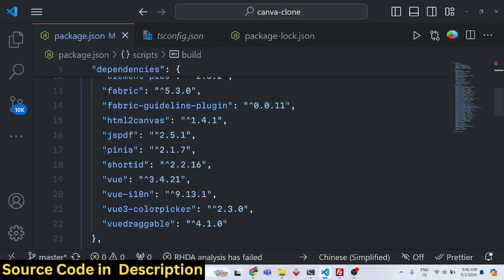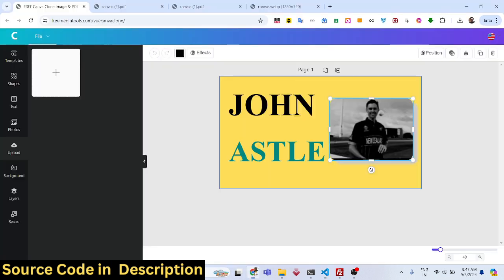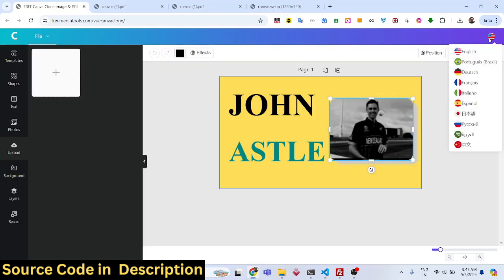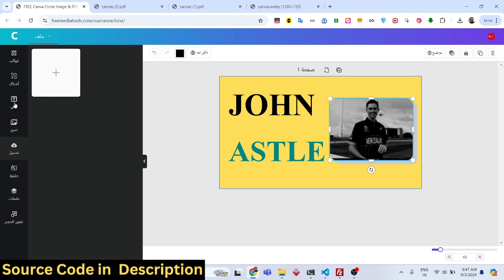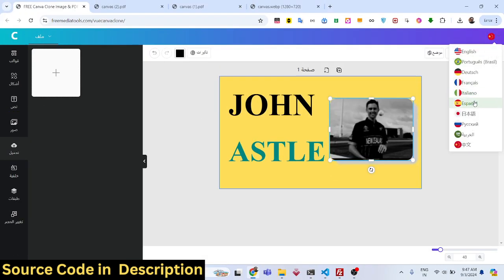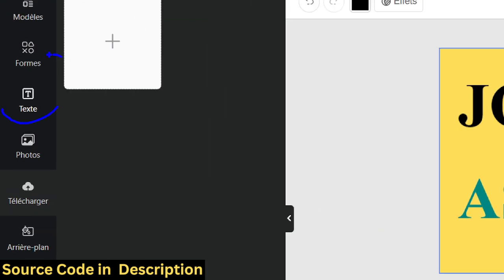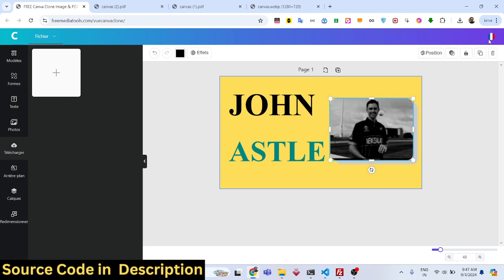If you are not comfortable with English, you can select your own native language — Portuguese, Dutch, French, Italian, Spanish and others are supported. Your interface text will be converted to your selected language, so non-English speakers can use this tool comfortably.